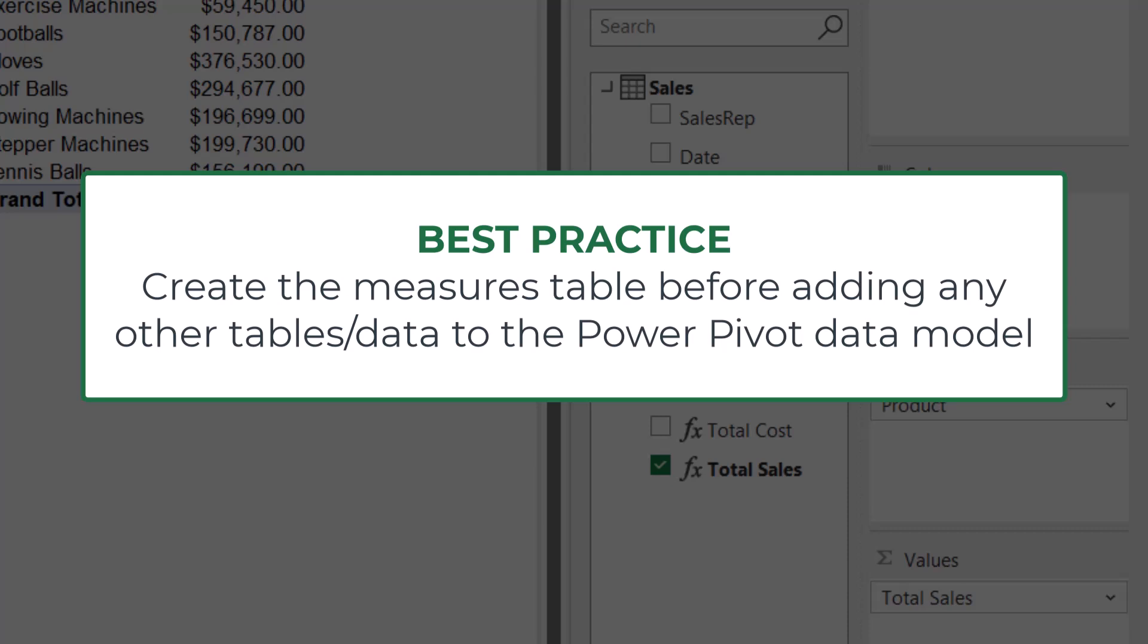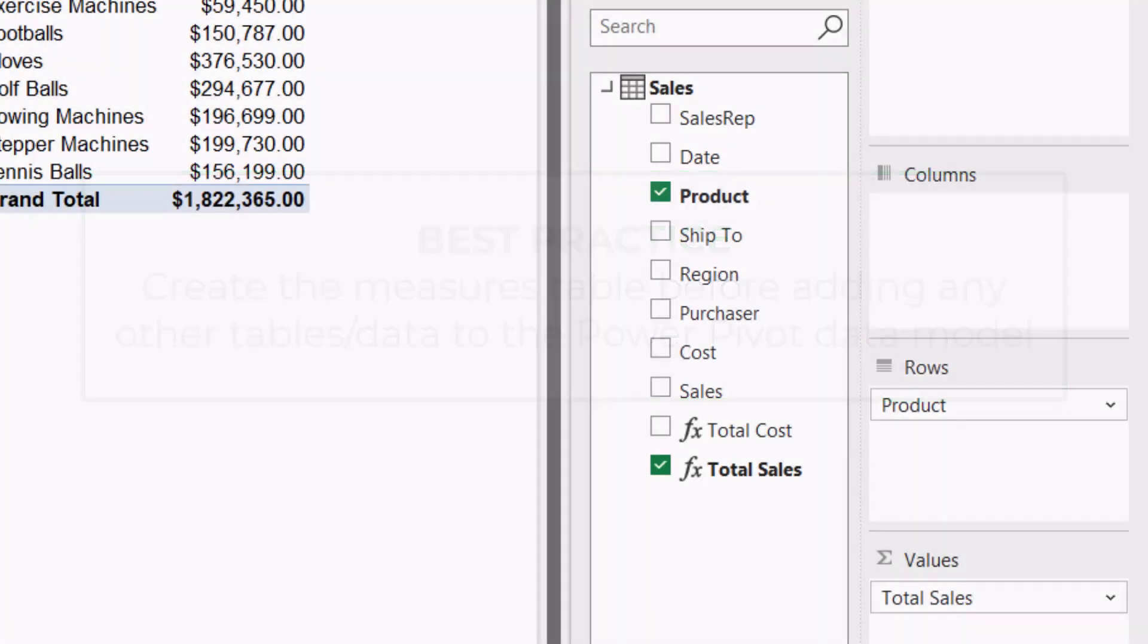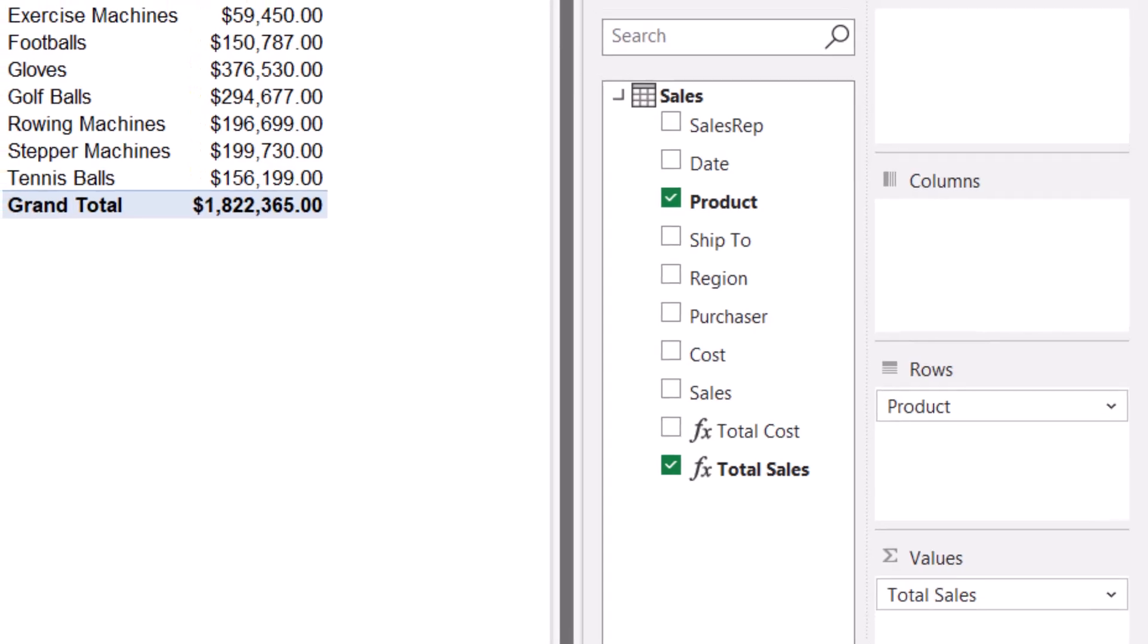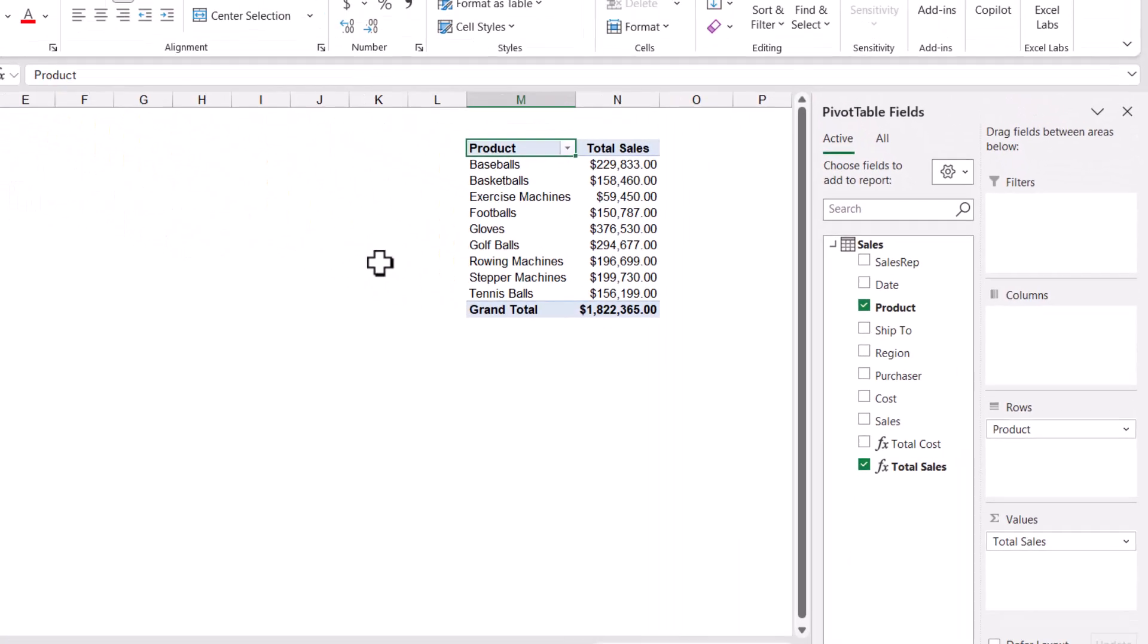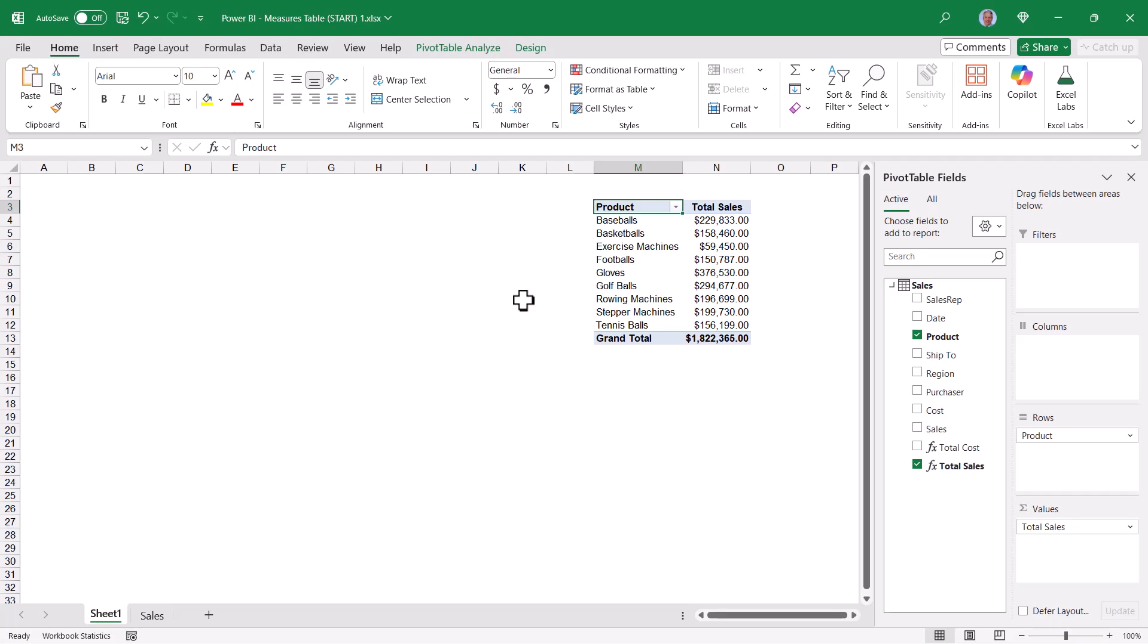The reason you want to do this is because the default behavior whenever you're creating new measures is to place them in the first table that was created in the data model. And since my Sales table was the first table added to the data model, all new measures default to that location, and then you'd have to move them. So let's first see how to create the Measures table and move existing measures. Then I'll show you how to create the table from the beginning and then start creating your measures.